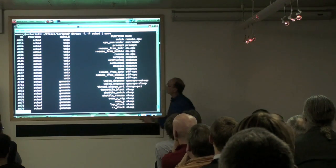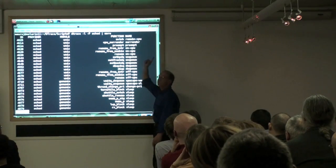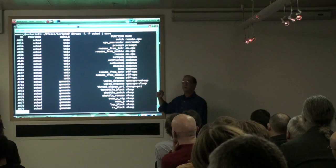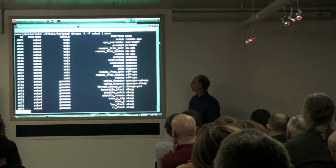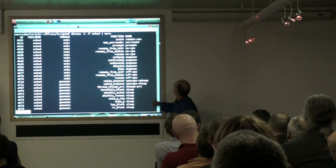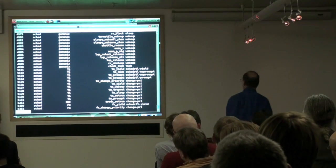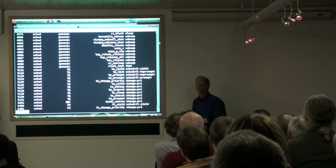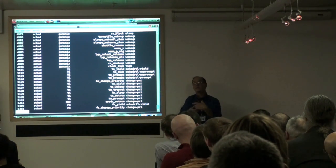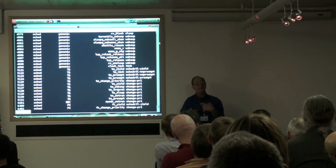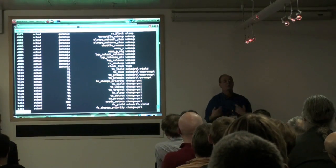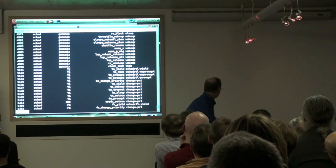No problem. The sched provider has probes called on-cpu — a probe that fires every time a thread is placed on a CPU. off-cpu fires every time a thread is taken off a CPU. And wakeup fires every time a thread is woken up. The point is that with these providers DTrace gives us, we have probes with meaningful and intuitive names that allow us to instrument complex areas of the system and look at things like scheduling activity without having to become an expert on the kernel scheduler.